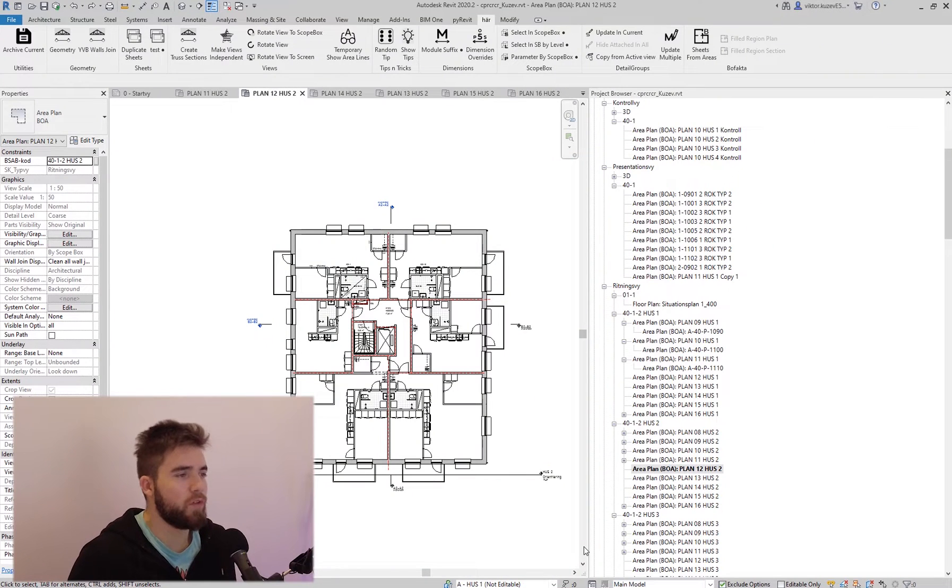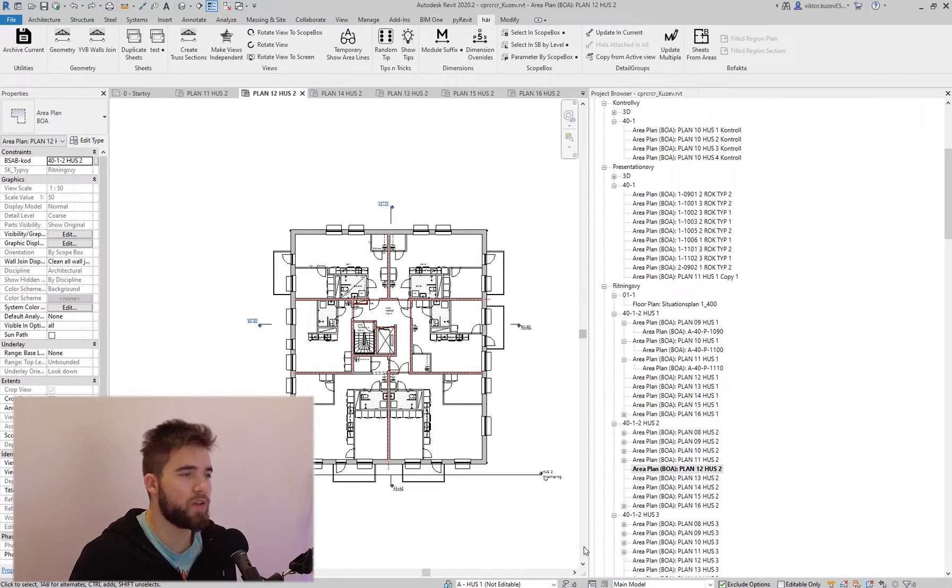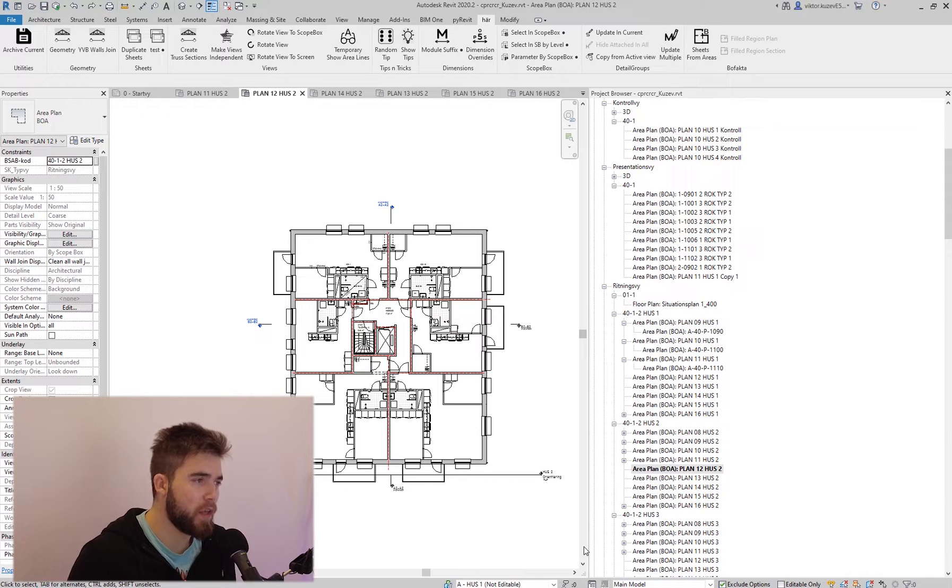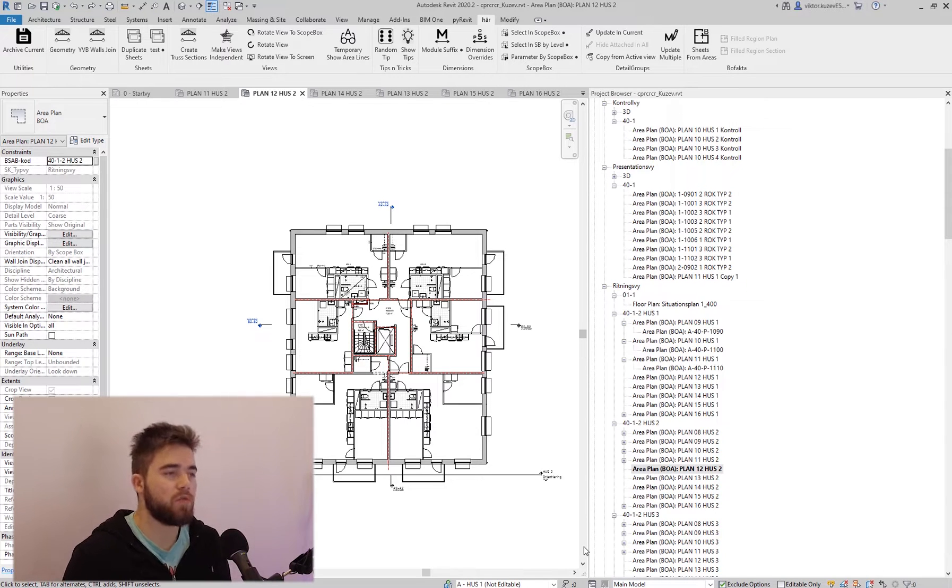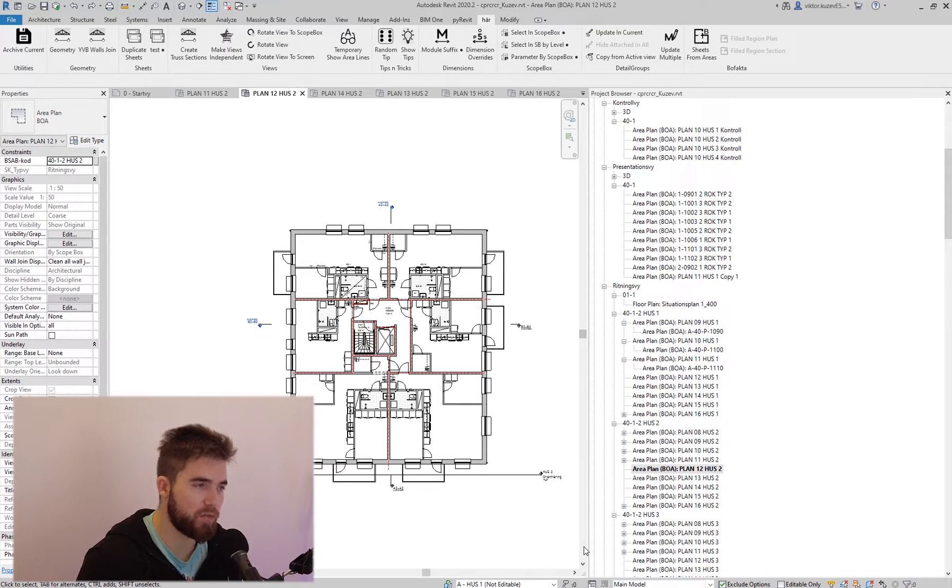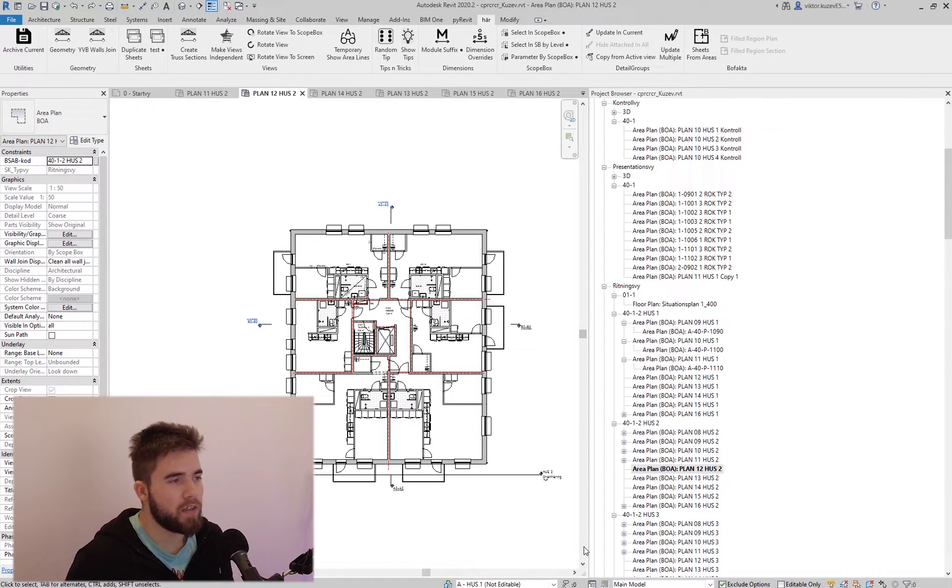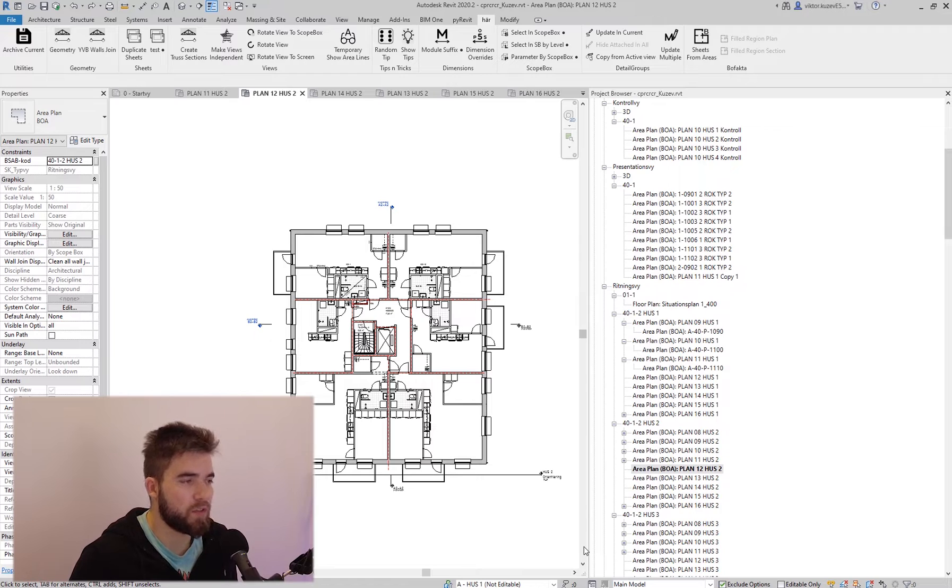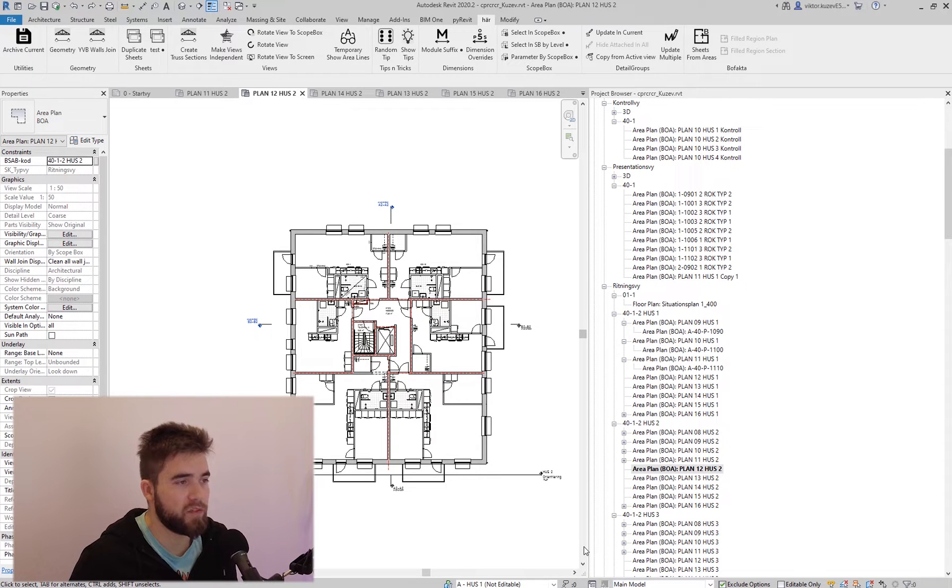As a BIM manager, I feel my duty is to constantly find ways to improve the workflow. Since everyone is spending most of their time in Revit, I think that time should be spent on meaningful things instead of just doing the donkey work.